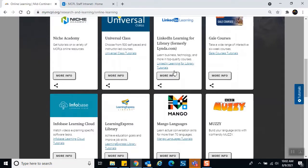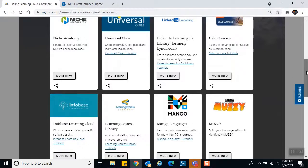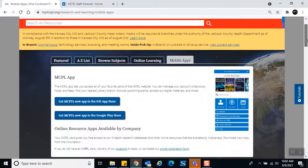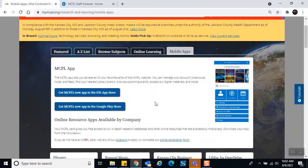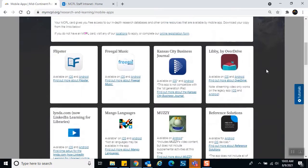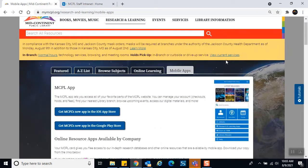Gale Courses is another instructor-led option with new courses every six weeks. We also have Info-Based Learning, Cloud Learning, Express Library, and even language learning resources. To the right of Online Learning we have Mobile Apps. The very first one is the MCPL Mid-Continent Public Library app — download it from your app store. With it you can look at your account, see what you've checked out, what's on hold, events you've registered for, and get a direct link to mymcpl.org.